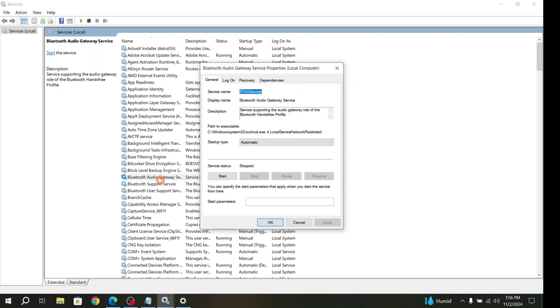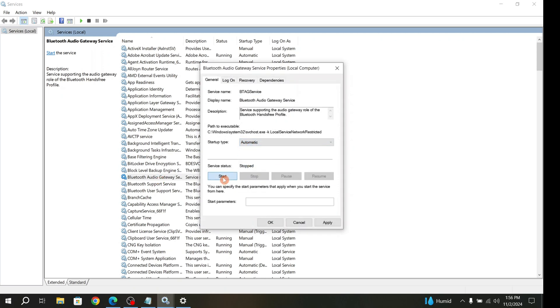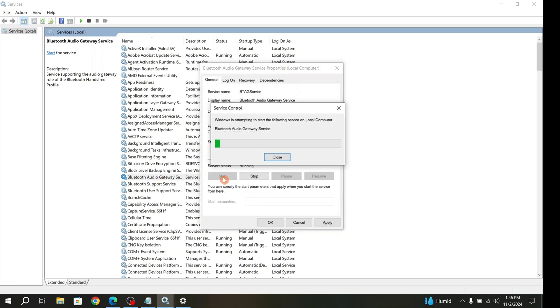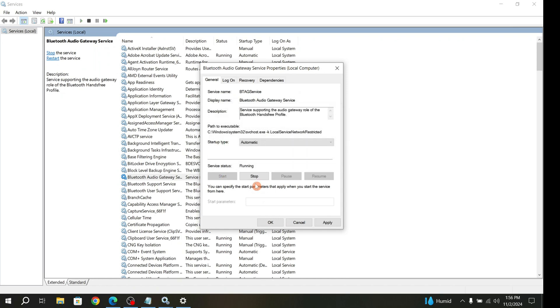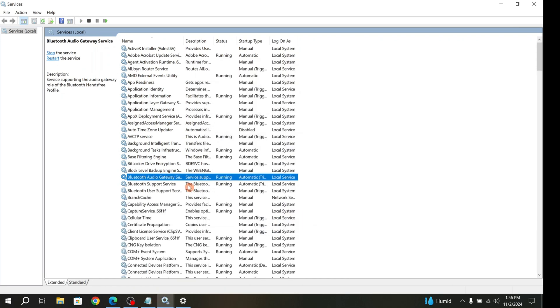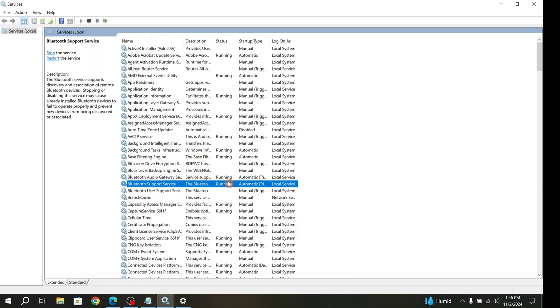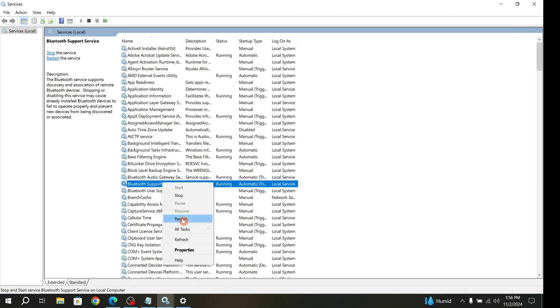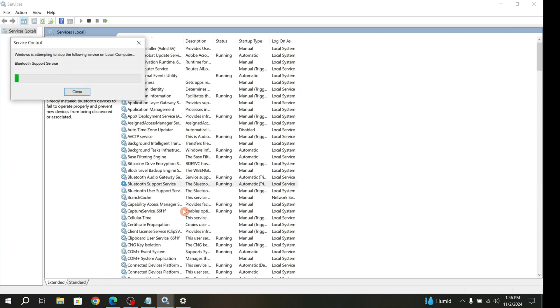Select that, double-click, then click Automatic, now click Start, then Apply. If it's already running, just right-click and click Restart.